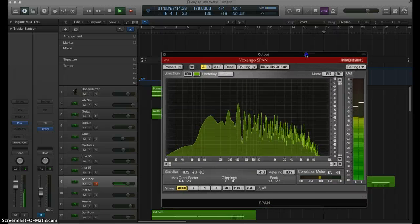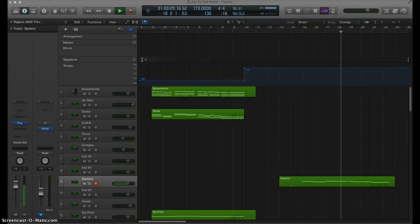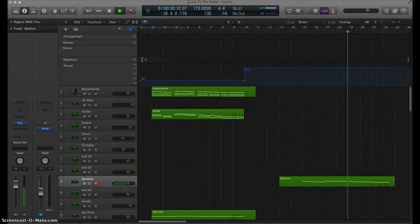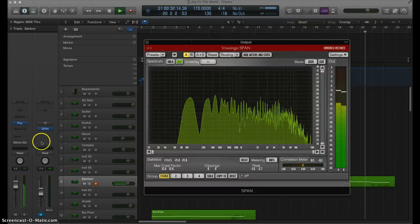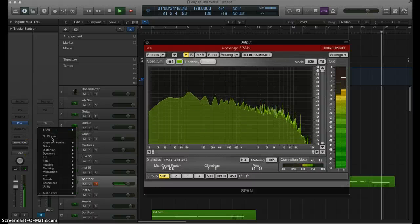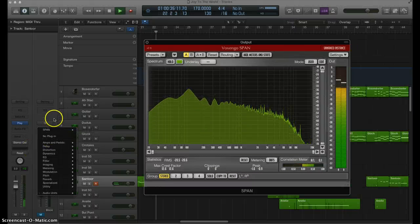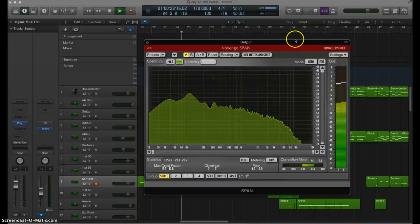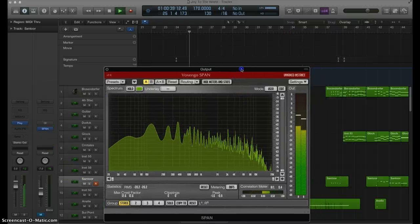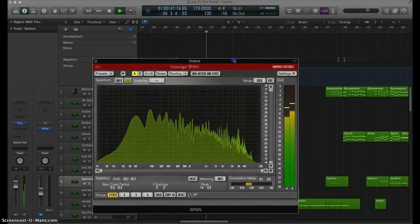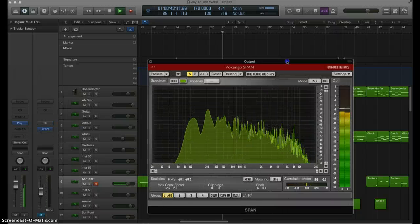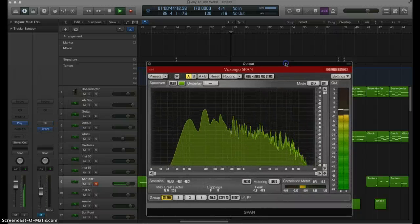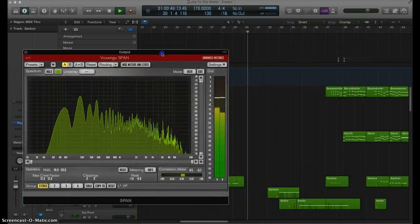I work in Logic Pro X. That is the digital audio workstation you're looking at here. And Voxengo Span plugs in very nicely right into the inspector right there. You could put it on individual tracks. I have it right now on the master output.